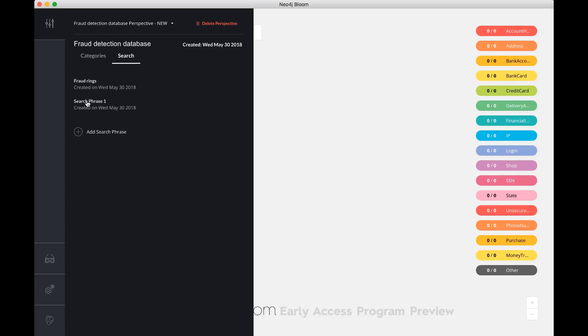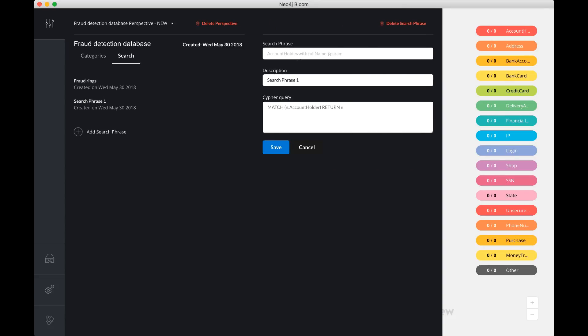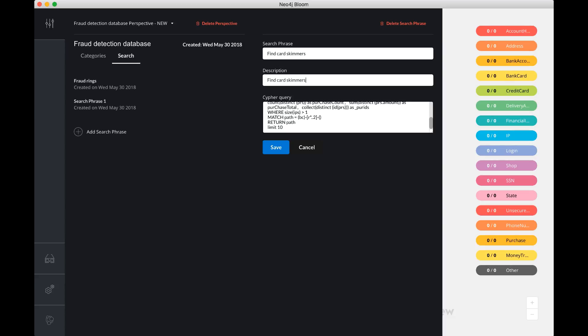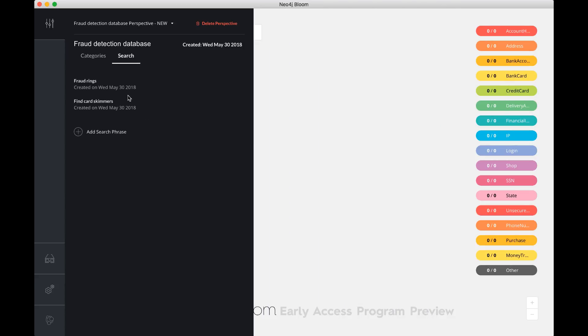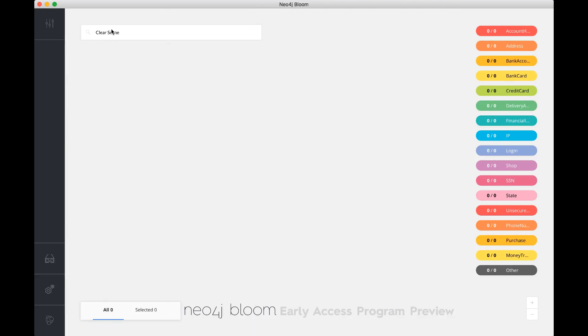I'll add one more here, like a skimmer query. Finding card skimmers, find card skimmers. I'll save that. And now, if I go back to my perspective and say, okay, I want to look at the find the fraud rings.